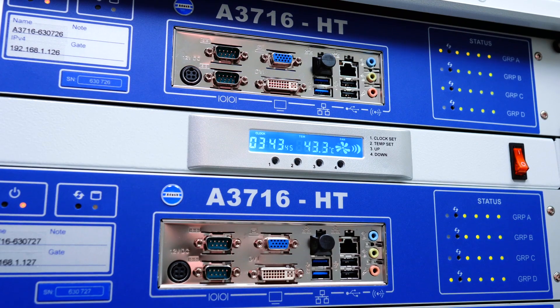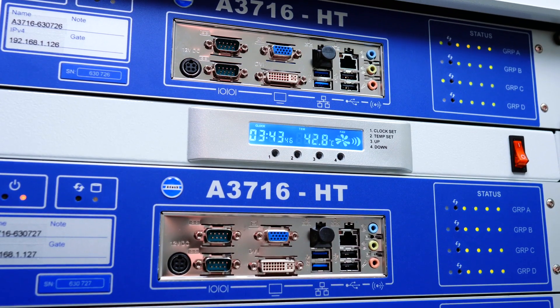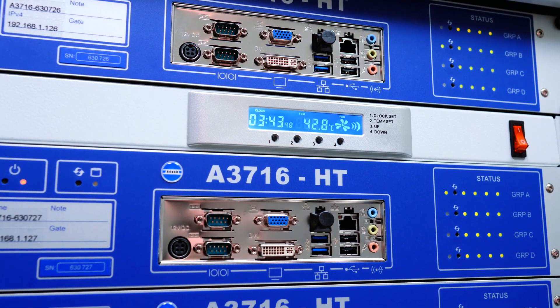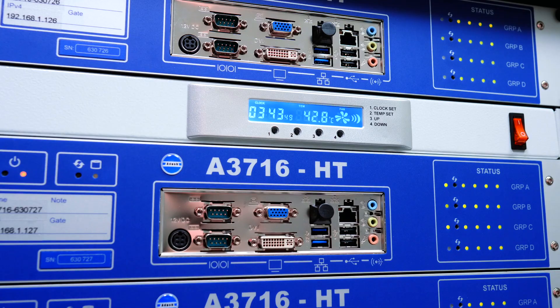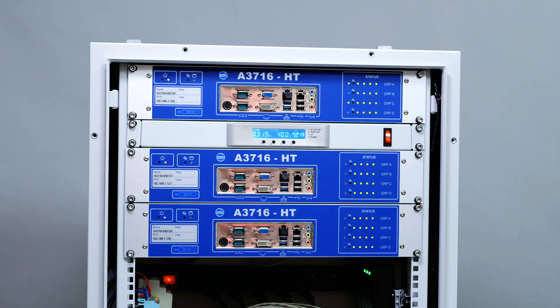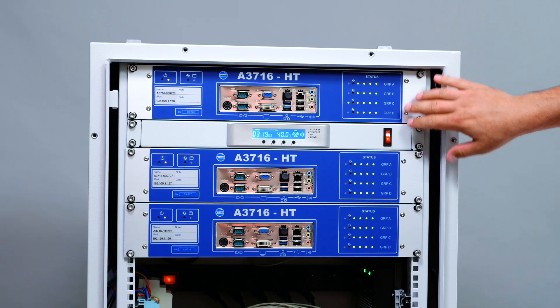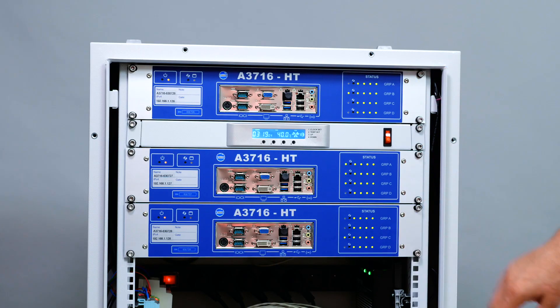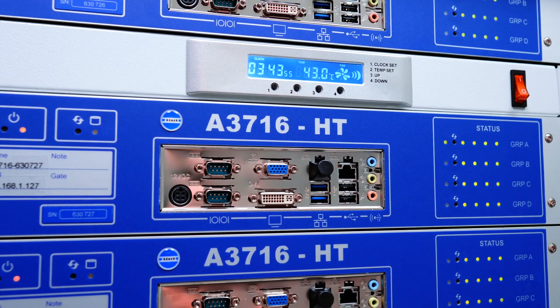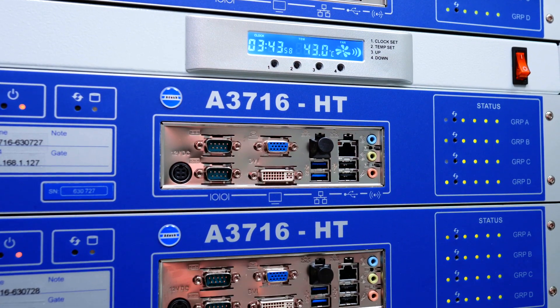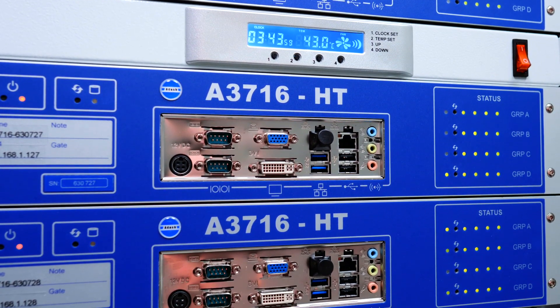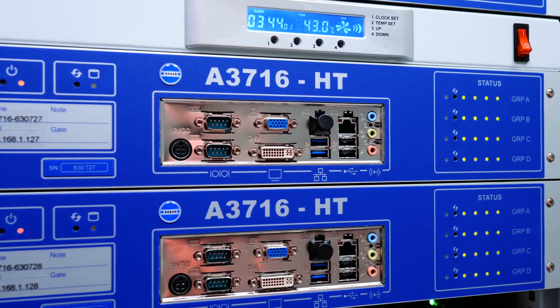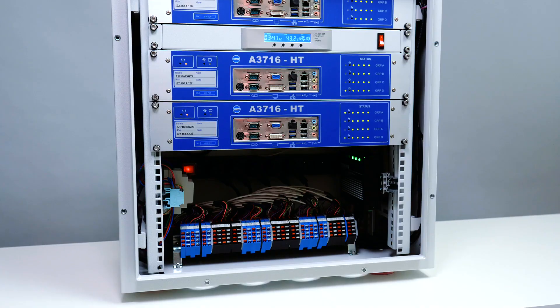We have chosen our 16 channels A3716 vibration online monitoring system. You can see three of them, therefore the system will be monitoring 48 channels plus speeds and the data will be sent to Adash DDS software to control room through Ethernet.